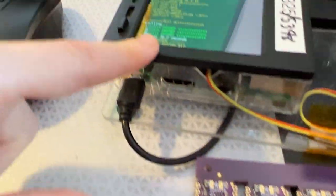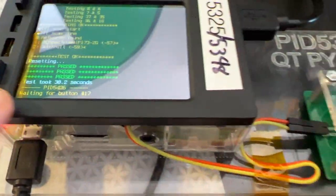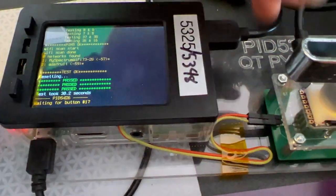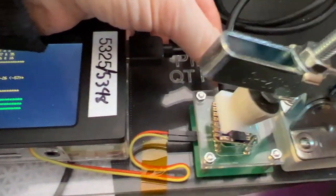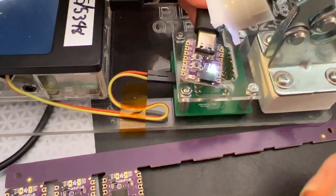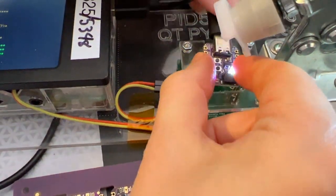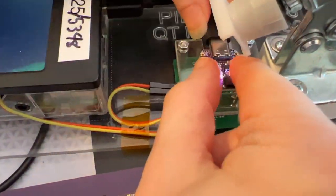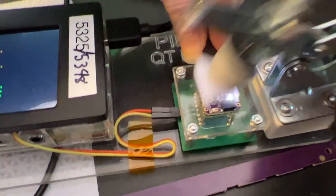And then this is the tester. The board goes in here, I plug it into USB-C, and then there's a little testing jig.